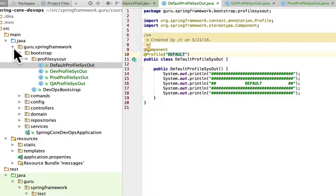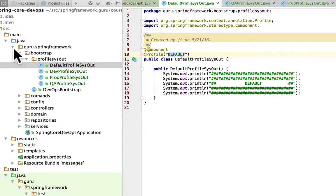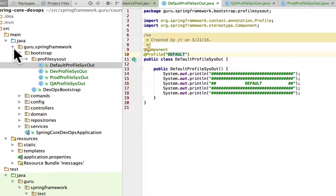So the first thing I have under Bootstrap, I created a new package called profilesysout and really this is just designed to provide some system out messages in the console for us to see what profile is being active.